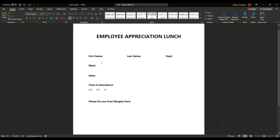Hey everybody, this is Melissa, welcome back to my channel. Today I'm in Word and I'm going to show you how to create a fillable form with a submit button.